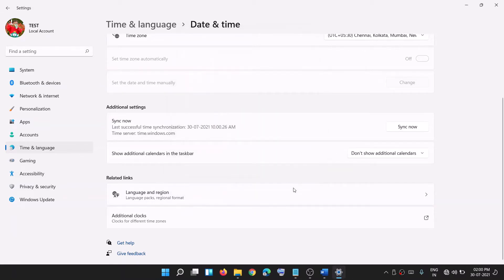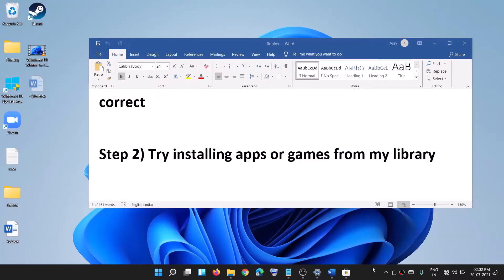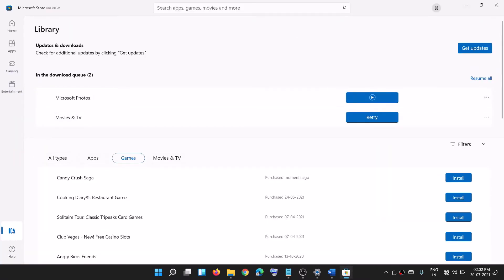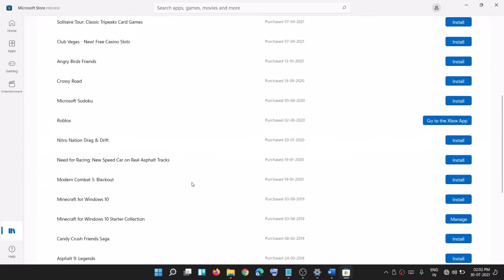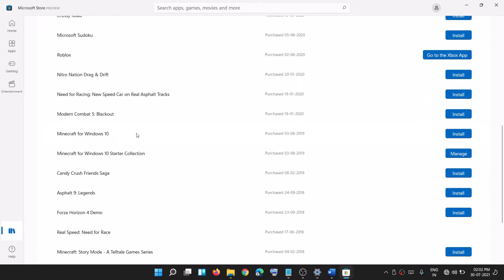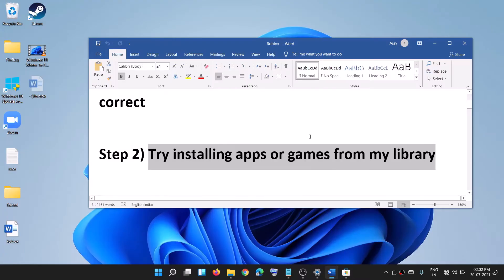After that, try to use Microsoft Store. If you're still facing the problem, try installing the Minecraft game from the library. Open Microsoft Store and on the bottom left click on the library option. Go to games, scroll down and find Minecraft, and click on the install option in front of it.